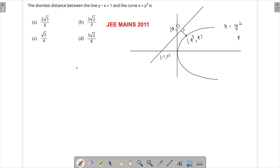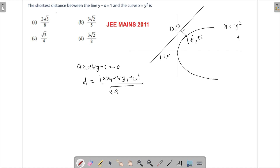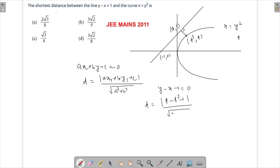We know that for a line ax plus by plus c equals to 0, the distance from a point x1, y1 is given by the formula: ax1 plus by1 plus c upon square root of a square plus b square. Our equation of line is y minus x minus 1 equals to 0, and I'll drop a perpendicular from the point t square comma t. So this distance becomes t minus t square minus 1 upon square root of 1 square plus 1 square, which is t minus t square minus 1 upon square root of 2.